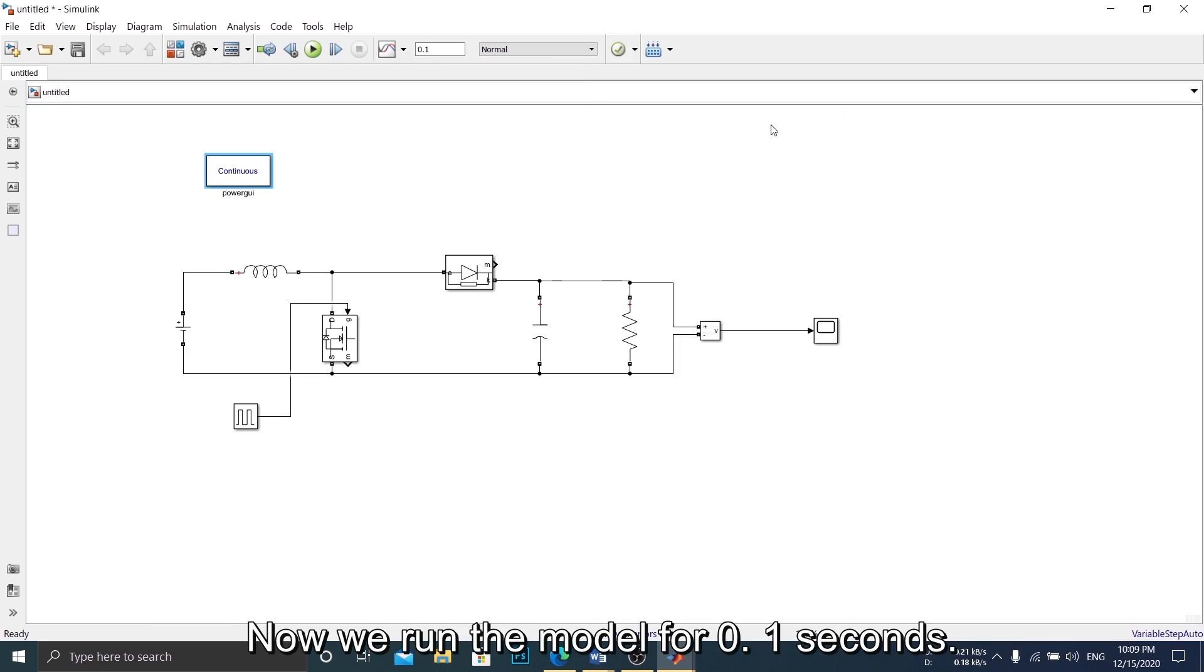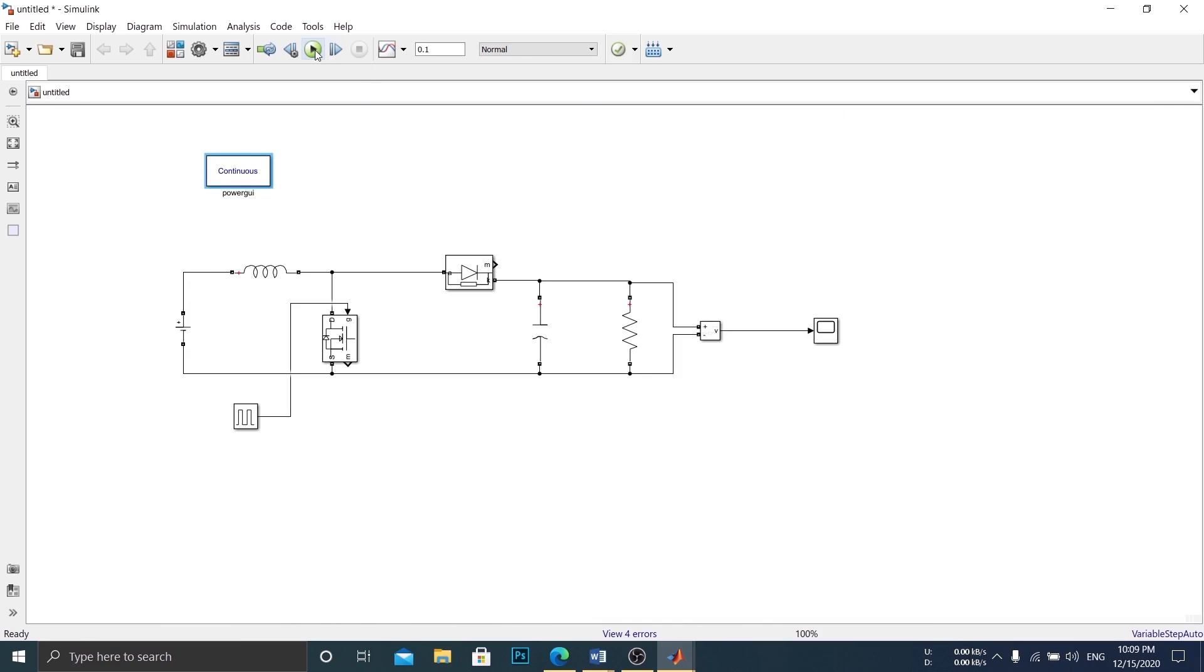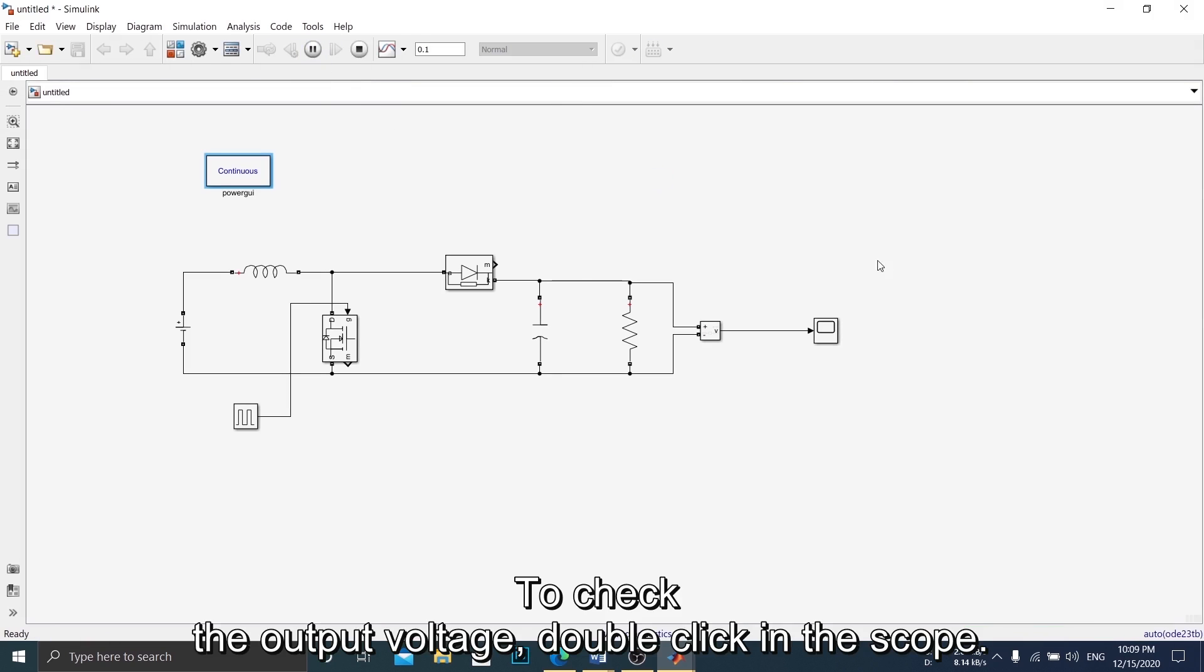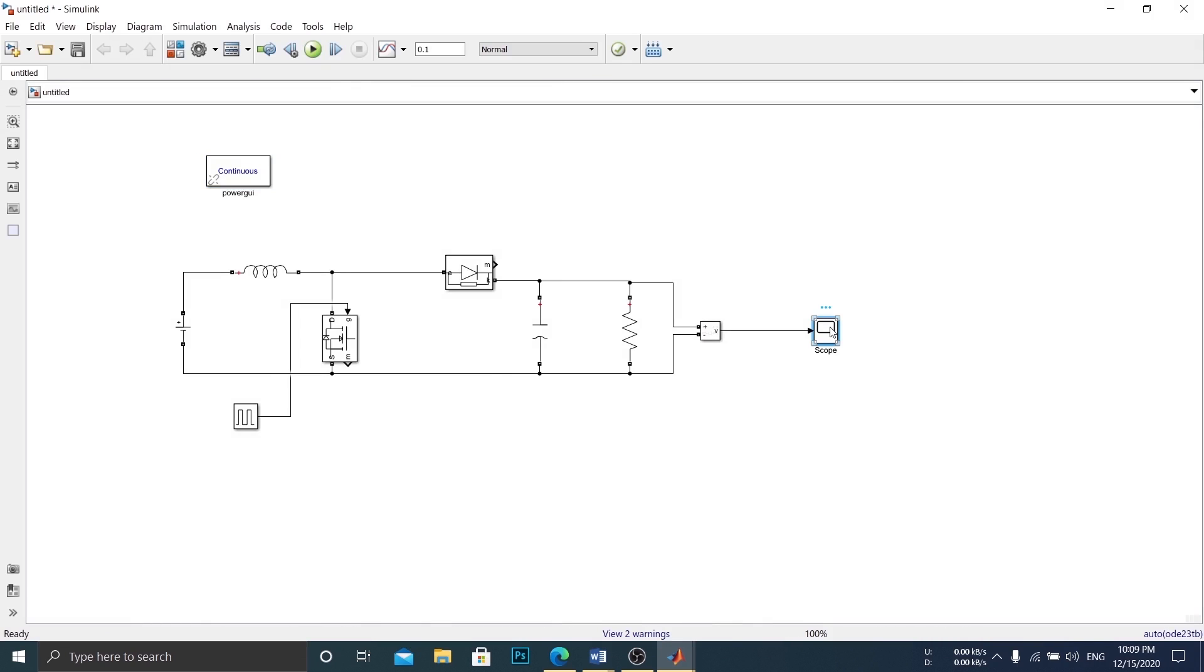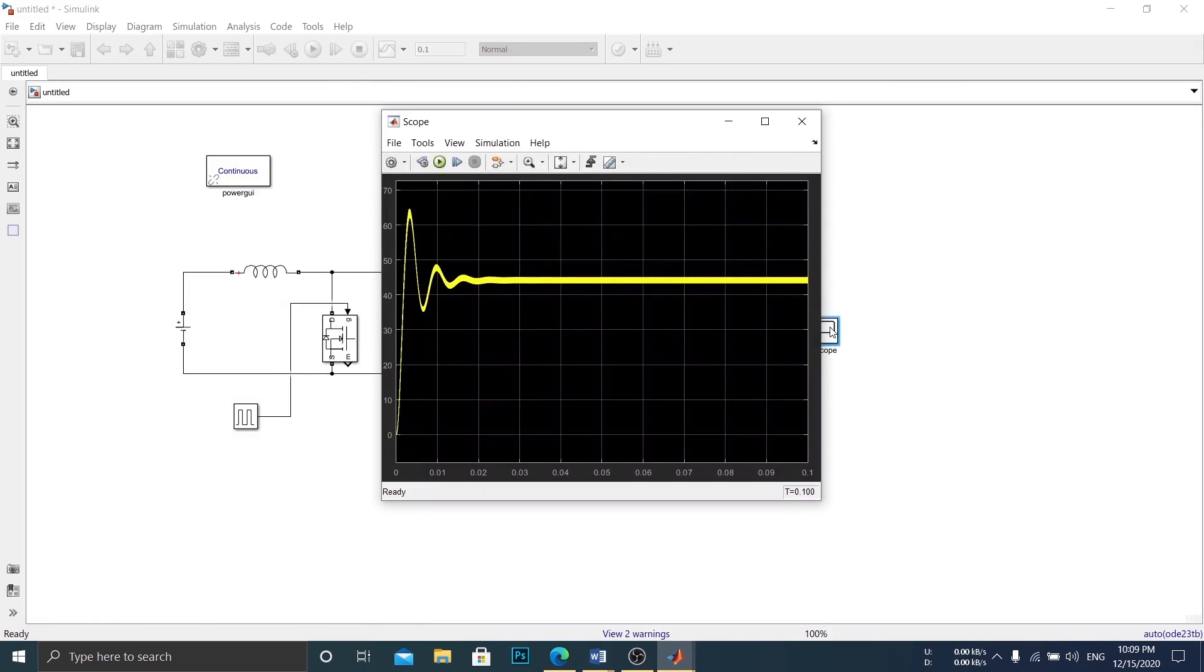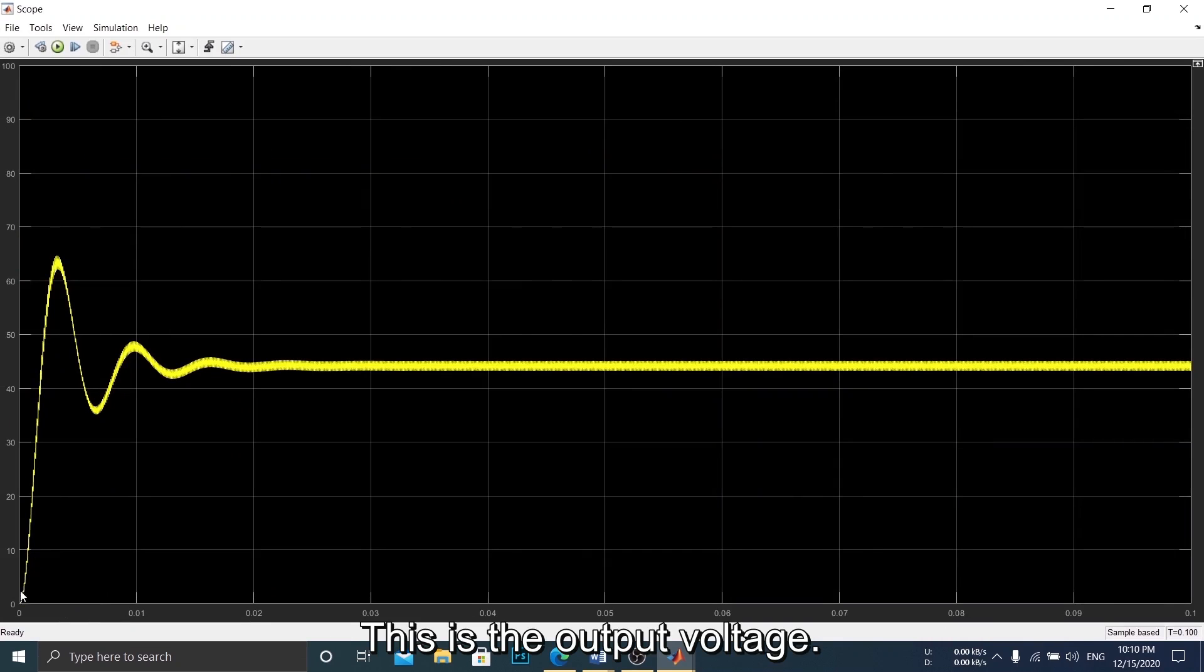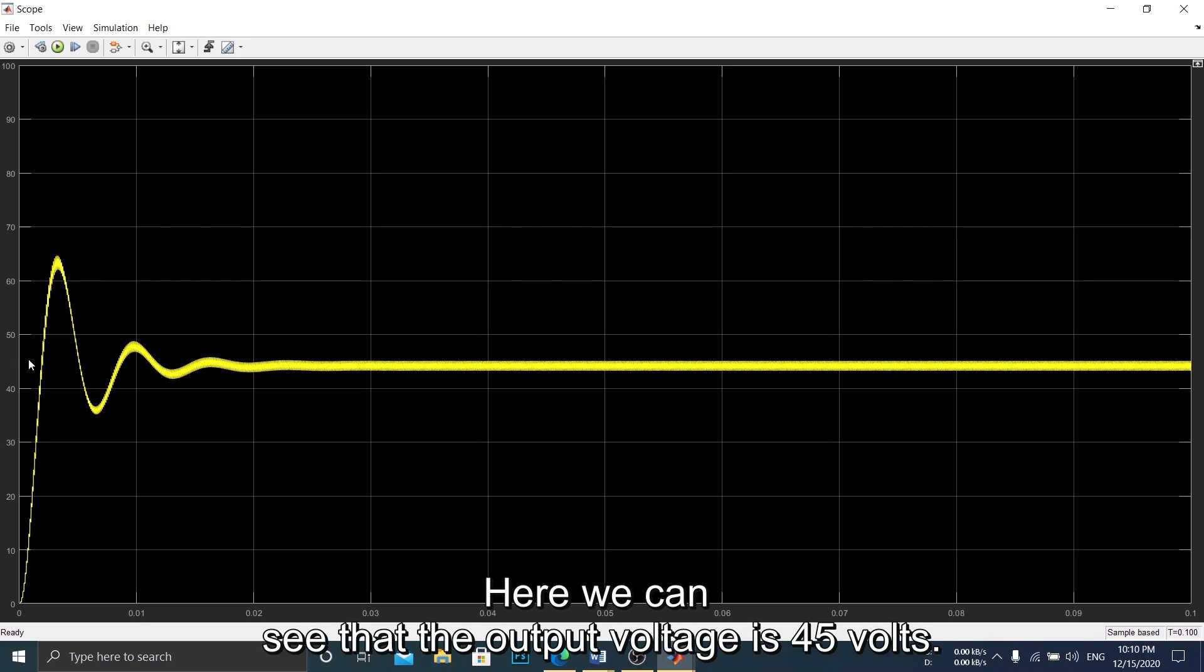Now we run the model for 0.01 seconds. To check the output voltage, double-click in the scope. This is the output voltage.